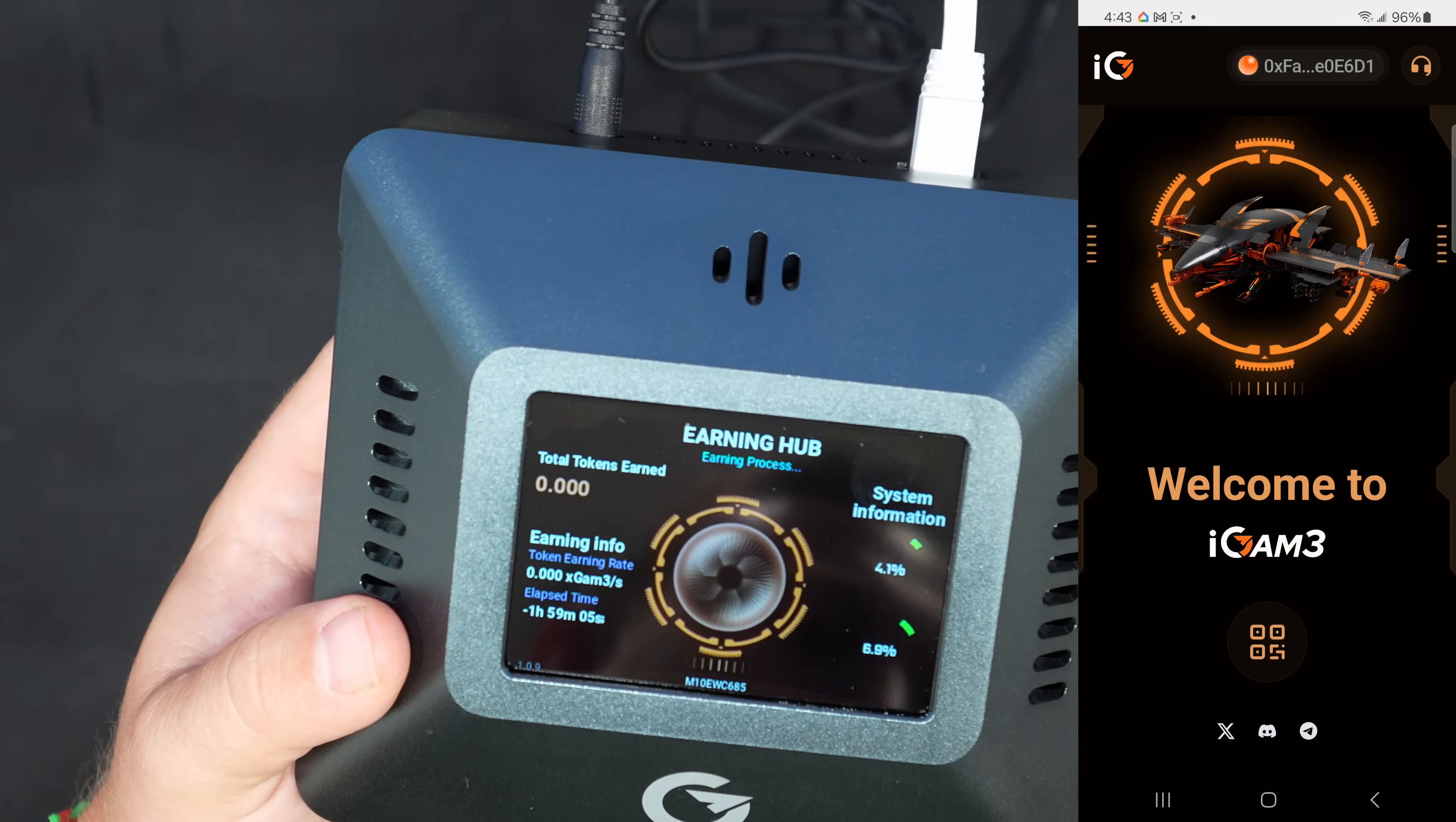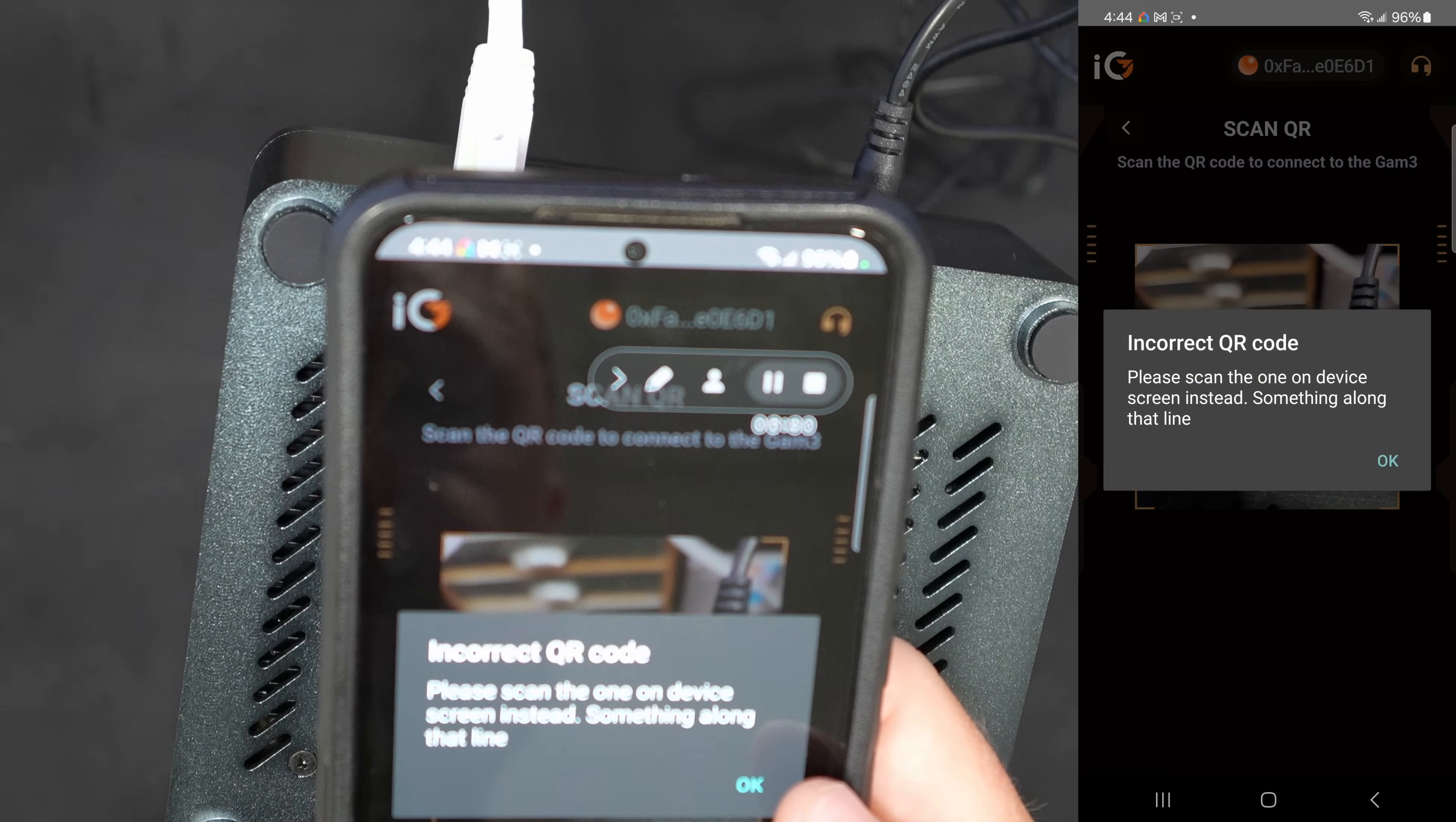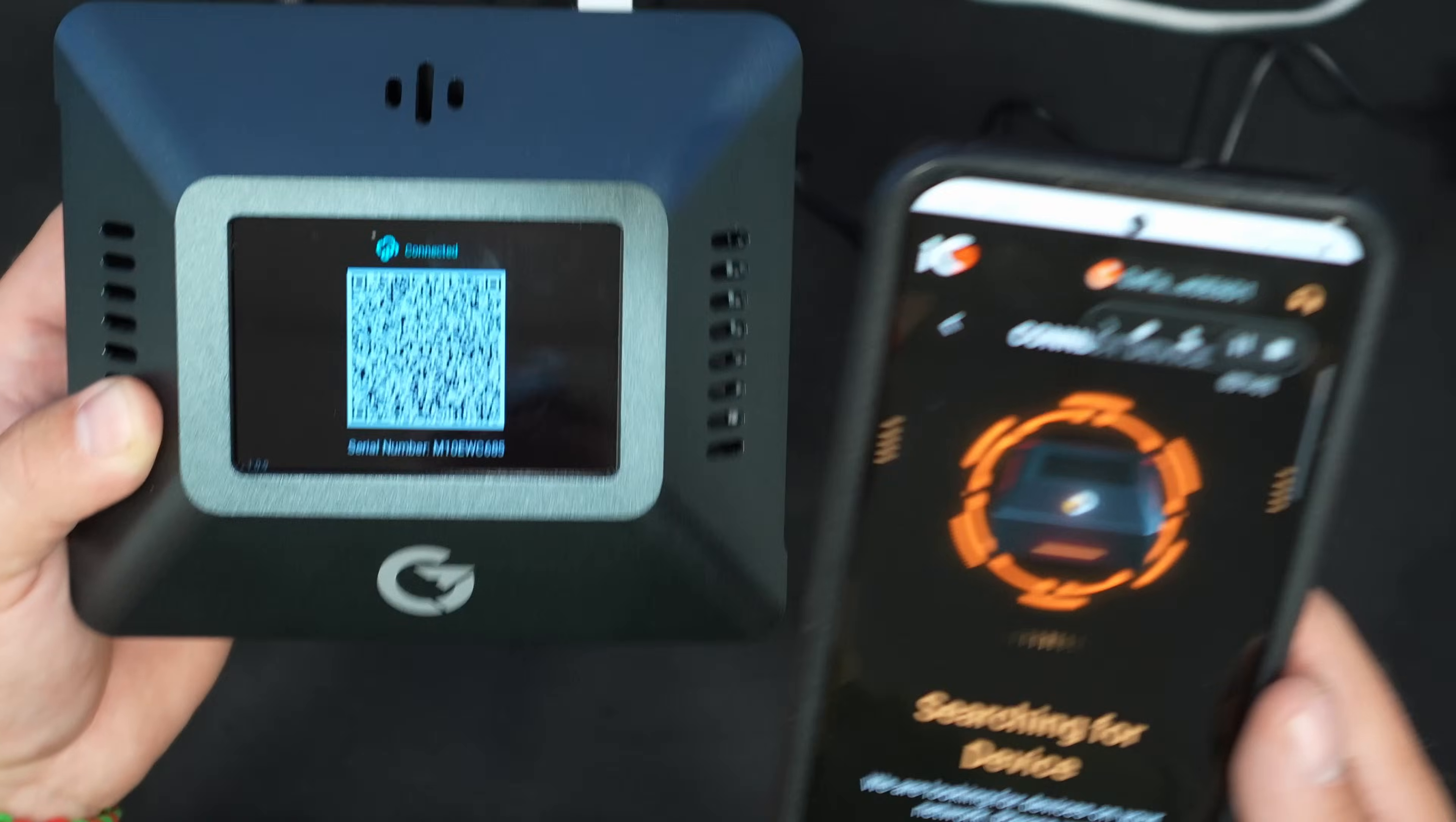What we can do now is there's literally just a scan QR code button right here in the middle. I'm guessing it's the QR code on the bottom here. Incorrect QR code. Please scan the one on the device screen instead. The QR code finally came up on the screen. It took a good like five minutes actually to come up. So let me go ahead, we're going to scan this here. Searching for device.